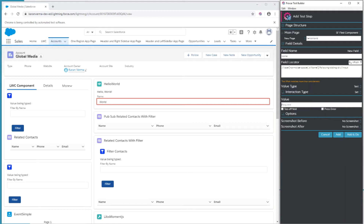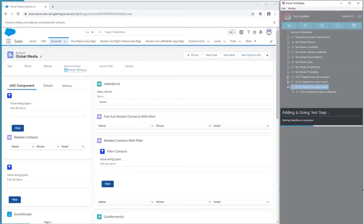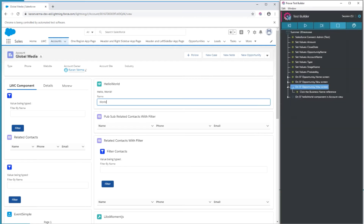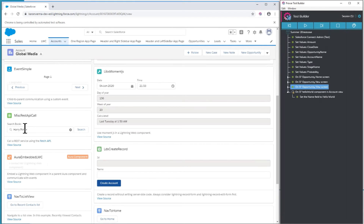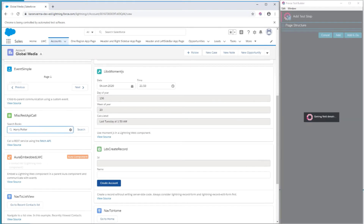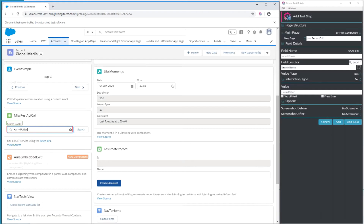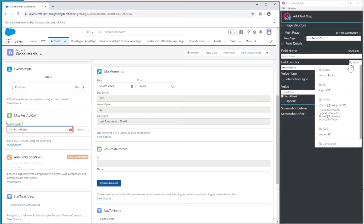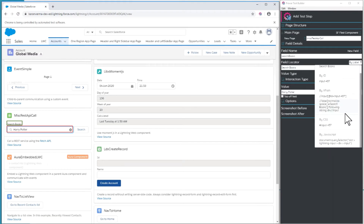Now I'll set a value here just to demonstrate this field is mapping correctly. I'll show an interaction with another field so you can see how this works. I'm going to add to the search field here — again, this is a Lightning Web Component — and ProVar does provide the XPath for me. However, I can also use the by JavaScript locator that I mentioned previously.